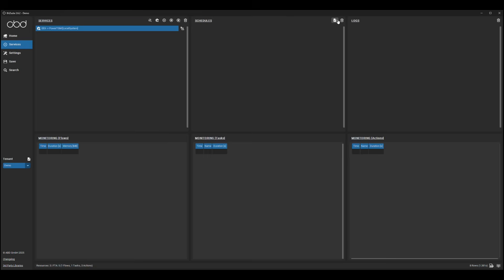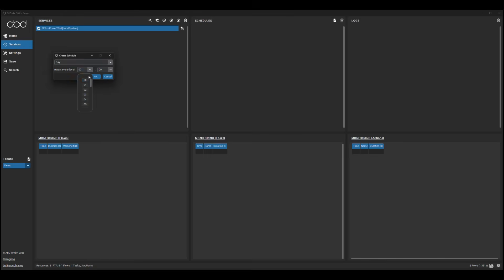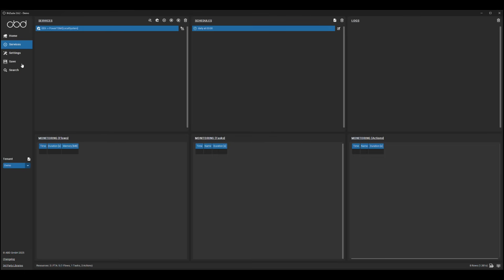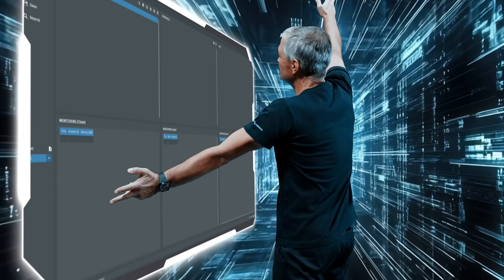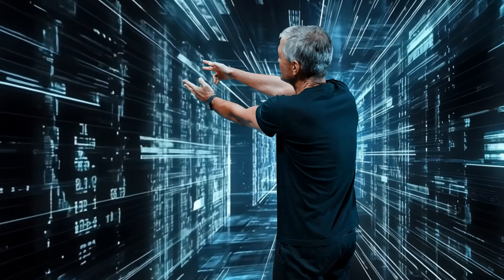The last step is to define when the agent should become active — during events, manually triggered, or periodically. And that's it. No tricky code to set up. You're ready to fly.